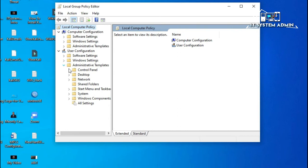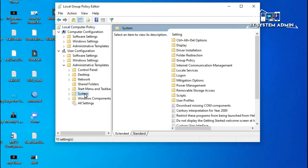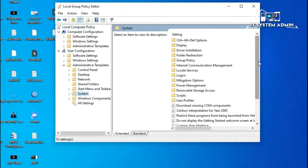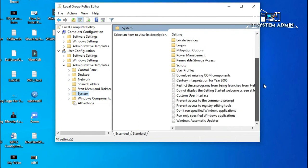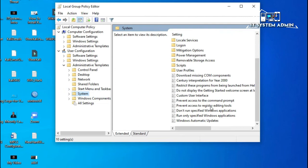Now click on System and expand it. Look at the option here: prevent access to registry editing tools.